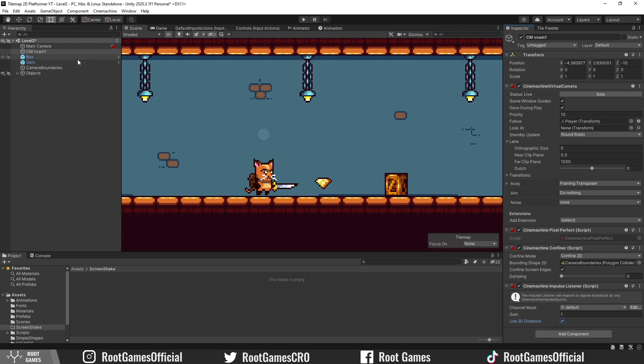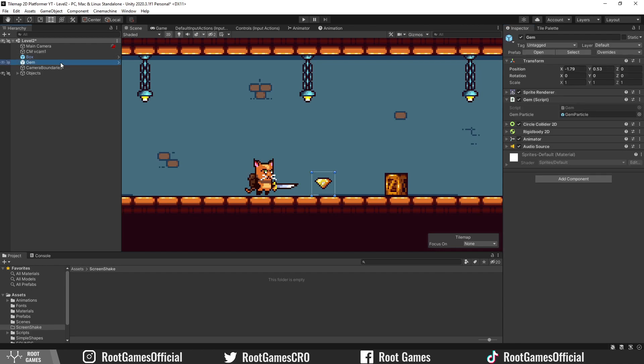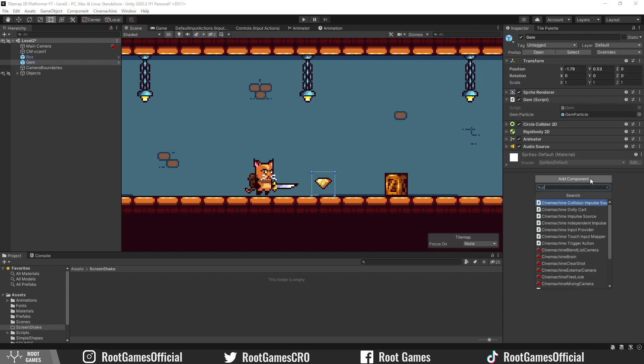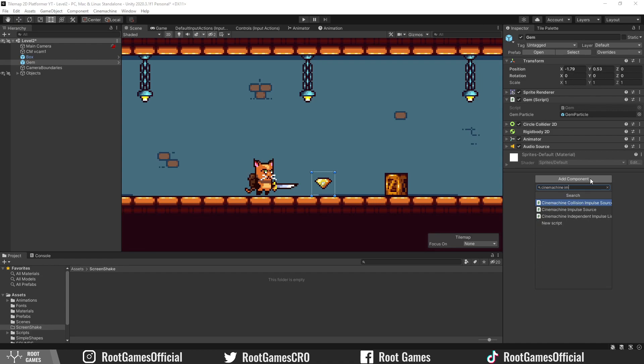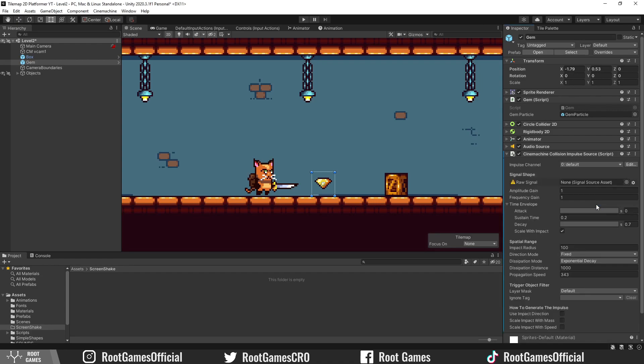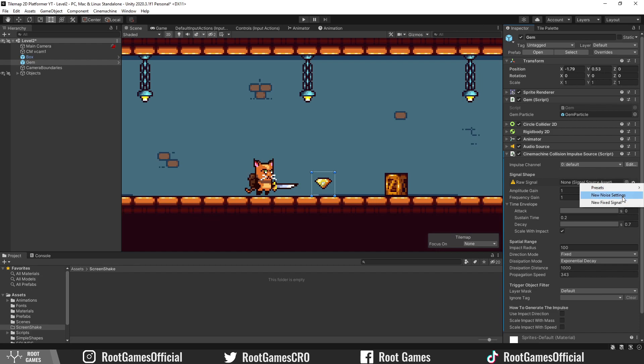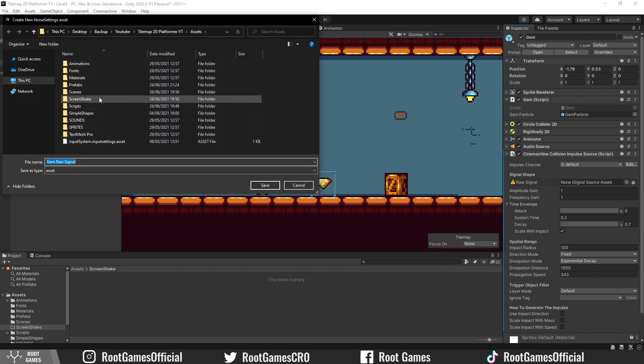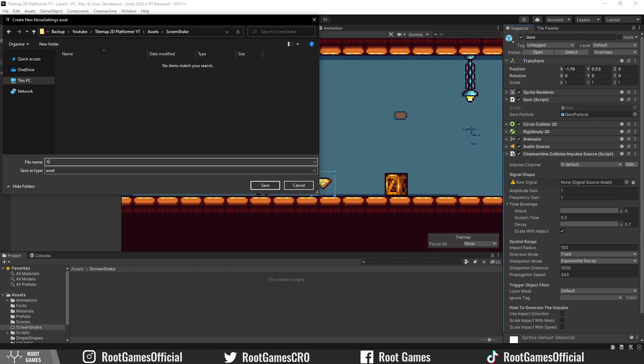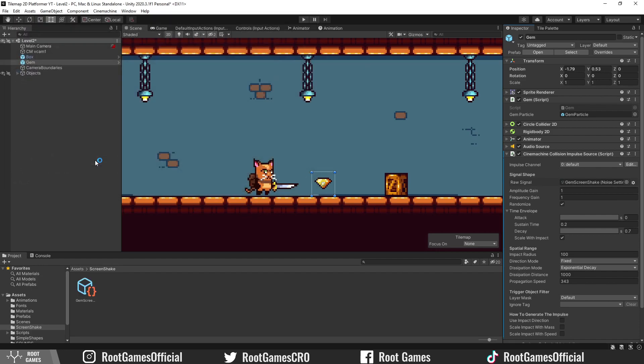Next, select the gem, add component, search for Cinemachine Collision Impulse Source. This will trigger a screen shake when objects collide. Next, we need a signal for the impulse source. Create new noise settings. This will be gem screen shake.